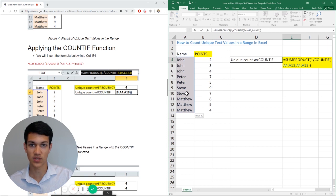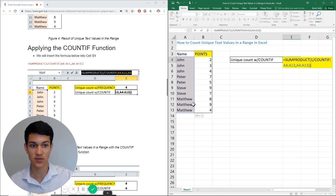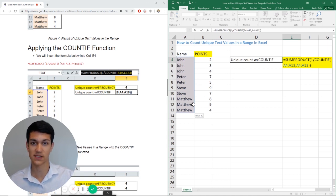So the number of unique names, as we can see, because it's really small table, John, Peter, Steven, Matthew, that's four values, but we're going to see if this formula can figure it out for us in case we had a bigger table where we need to figure out the same thing.